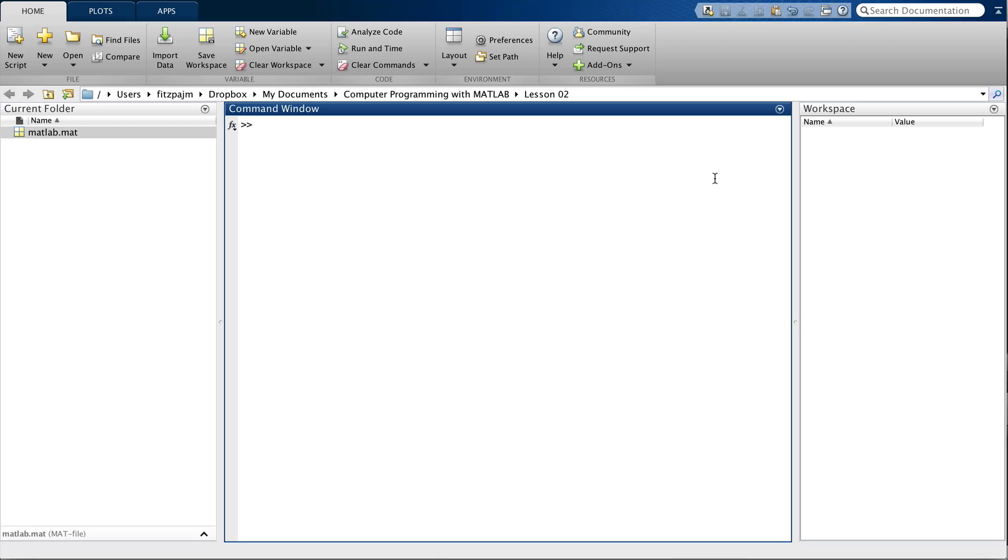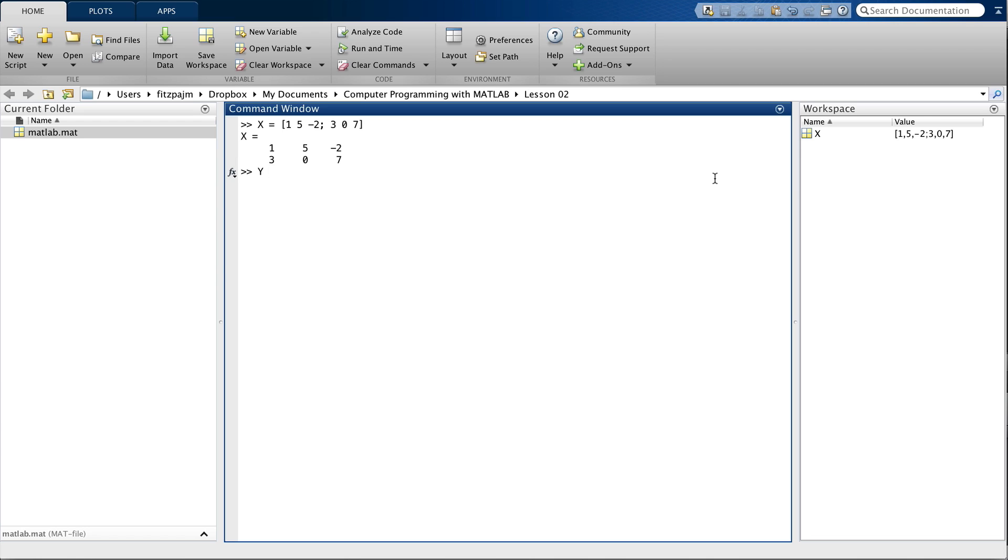Let's take a look at this in MATLAB. We'll give MATLAB something to work with. Let's let x equal 1, 5, minus 2 on the first row, and then 3, 0, 7 on the second row. And we'll be lazy with y. We'll use the colon operator. So x is 2 by 3, that's six elements. Y is 1 by 6, also six elements. So let's add them and assign them to z.